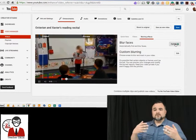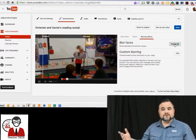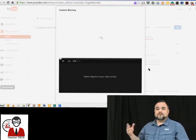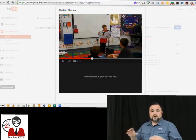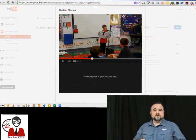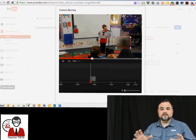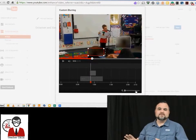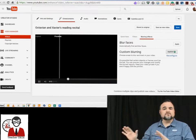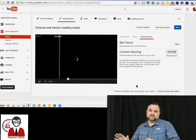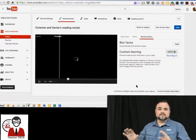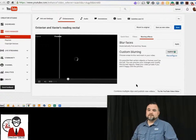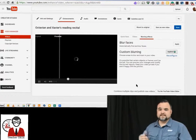Now if you don't want to blur all the faces, you can turn that off and go to custom blurring. You just draw a box over whatever it is that you want to blur — be it an object, a car, a student — and that's going to track that object as it moves around the screen. As long as it stays in the frame, that object will be blurred. Let's take a look.